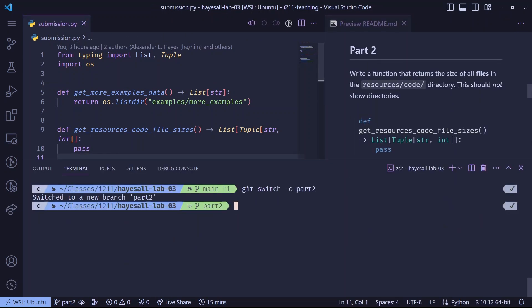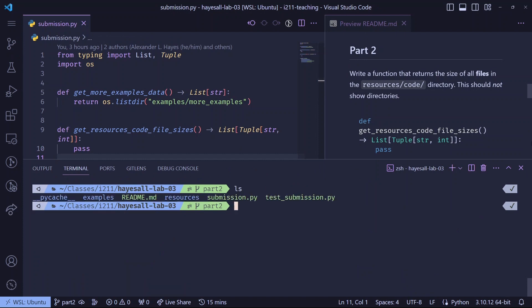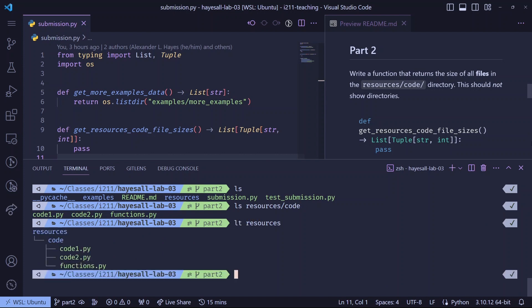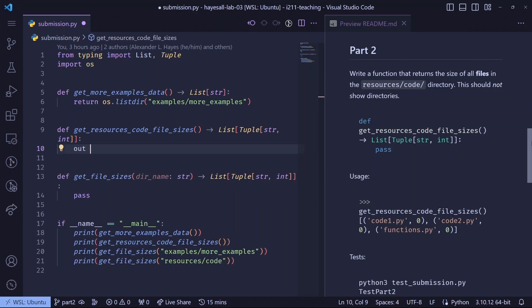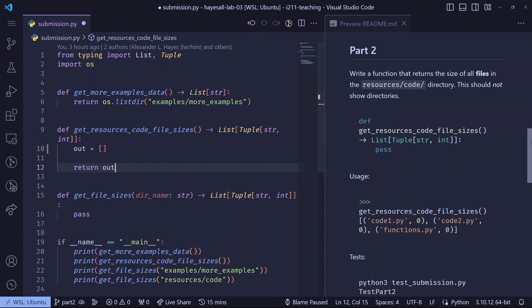The readme tells us to write a function with no arguments that returns a list, so let's explore how our files are organized. The resources code directory contains three files, and if we visualize this as a file hierarchy, resources contains code contains one, two, three files.